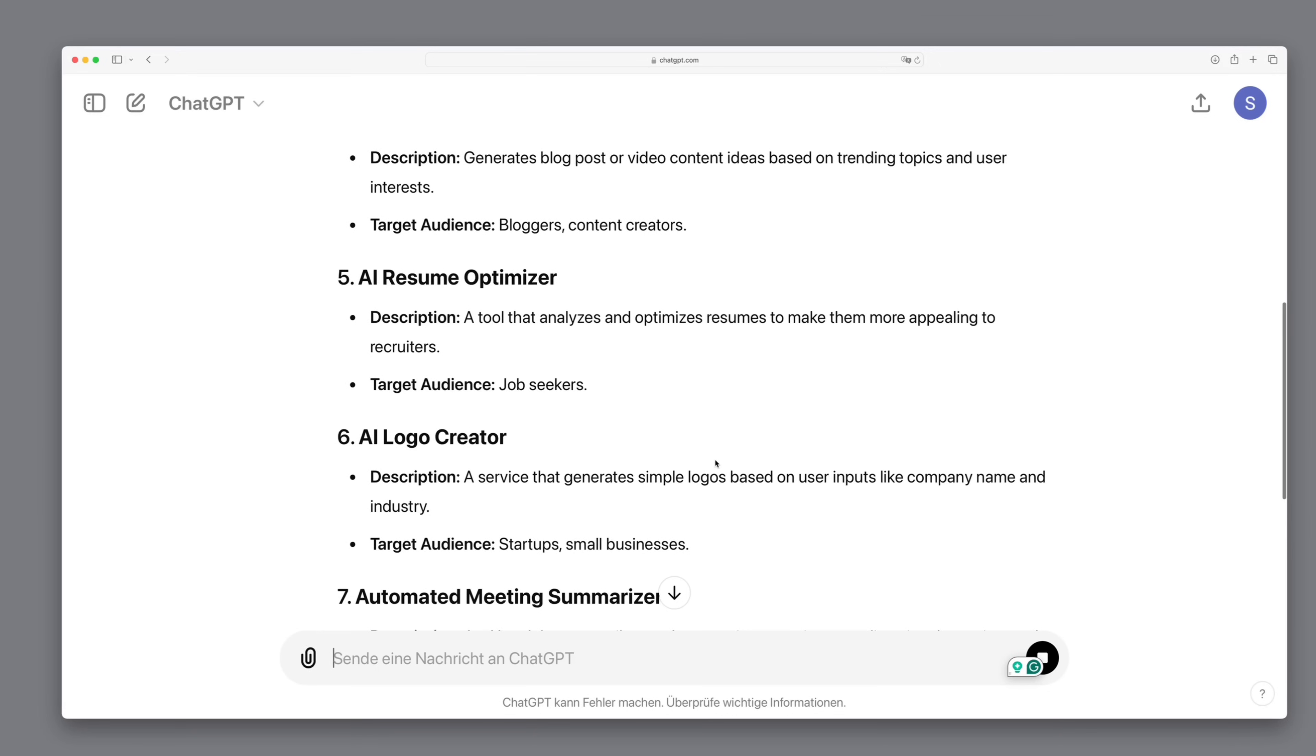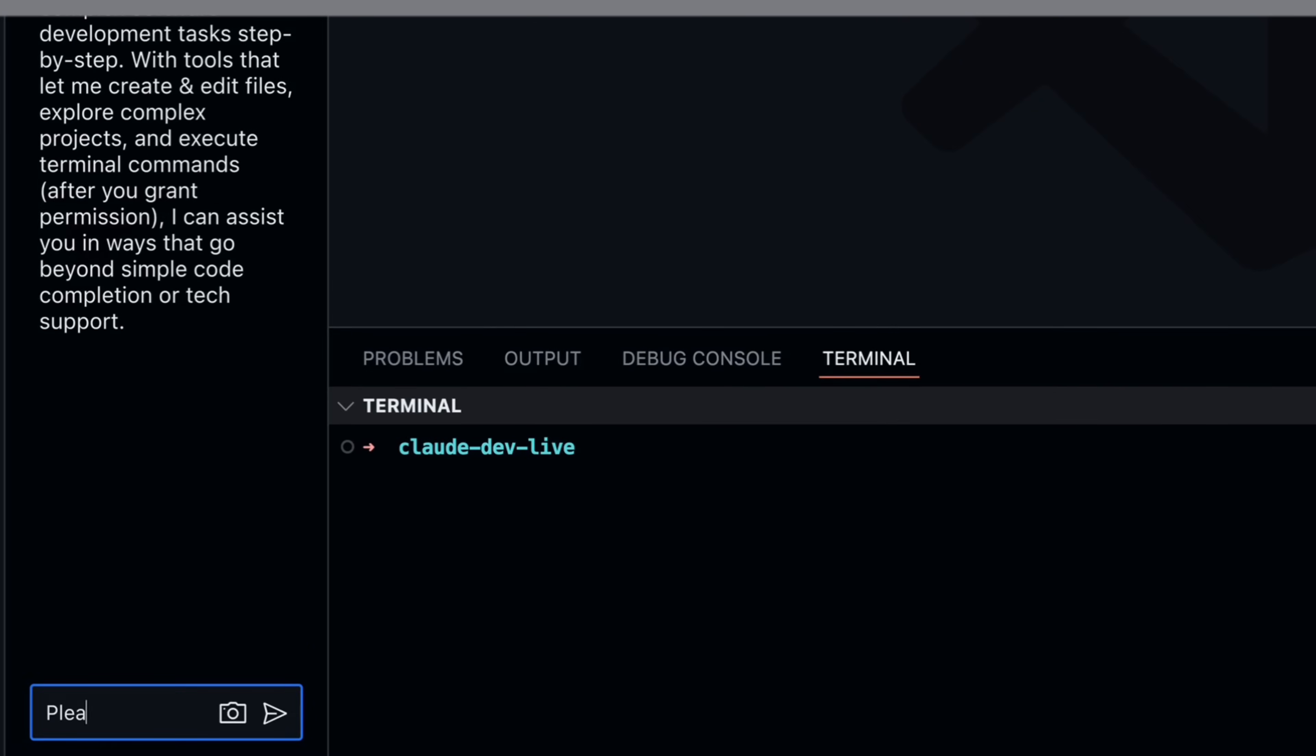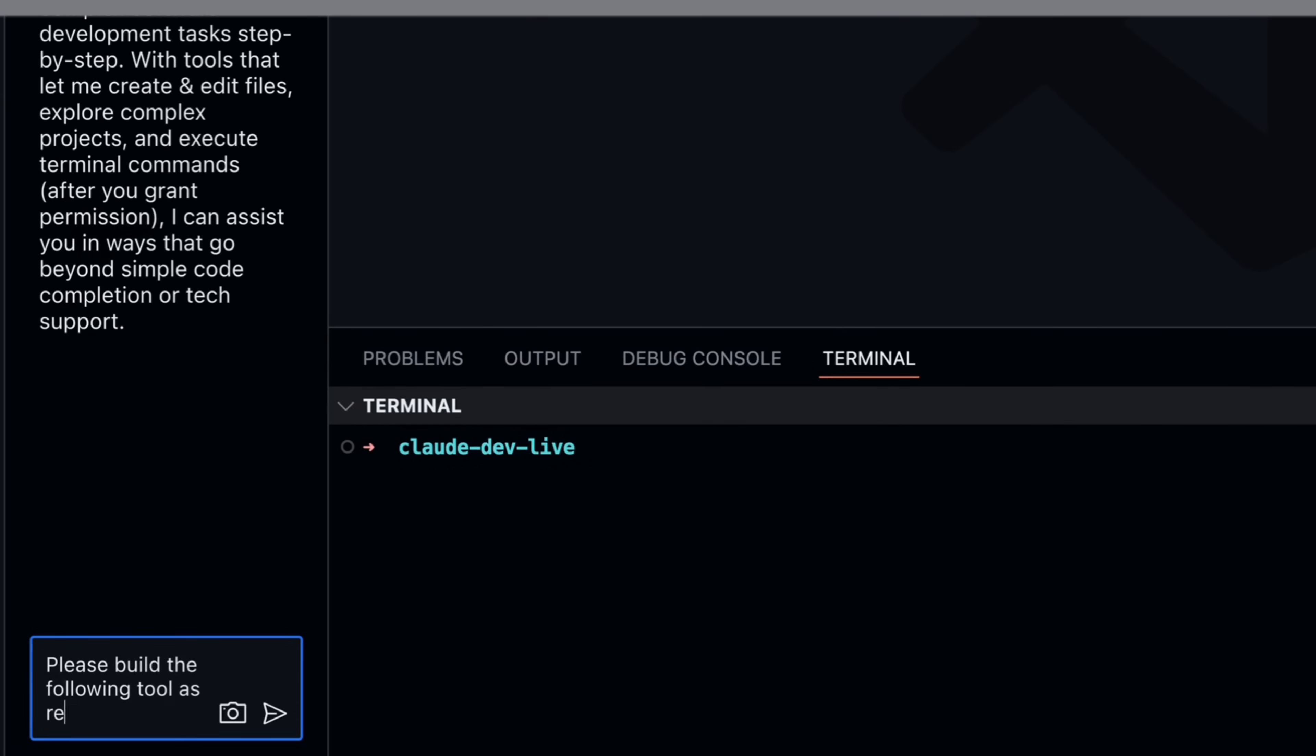We have an AI Resume Optimizer. Ok, I will try to build this one in the next 5 minutes with you. We simply enter as a prompt that it should please build this as a React app.